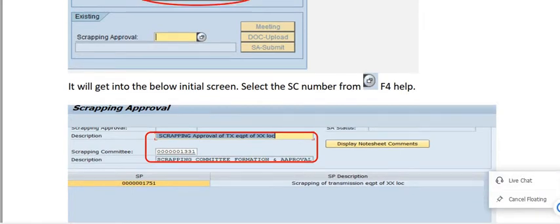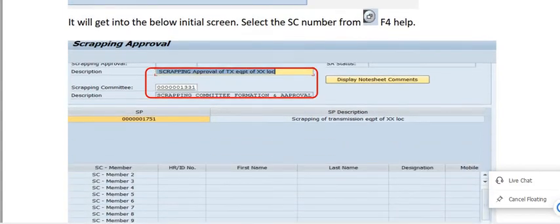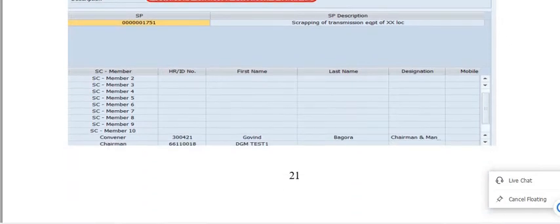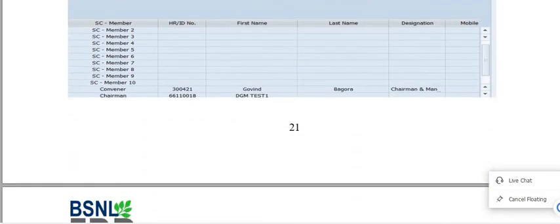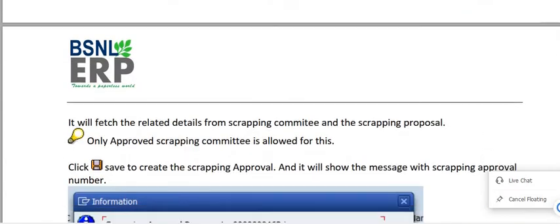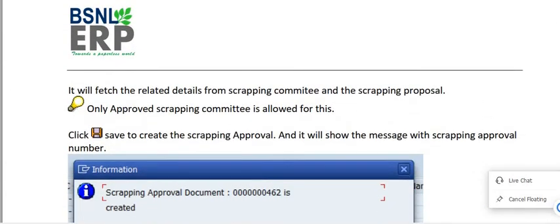Click on the scrapping approval of transmission equipment. Fill in your description and the scrapping committee number. The description is 'Scrapping Committee Formation and Approval'. This is the scrapping proposal number and this is the scrapping committee number. All the chairman, reviewer, and convener number and HR number will display and fetch the related details.